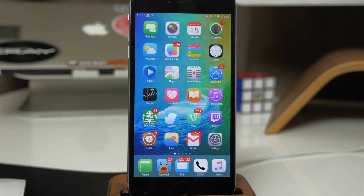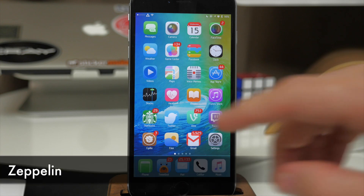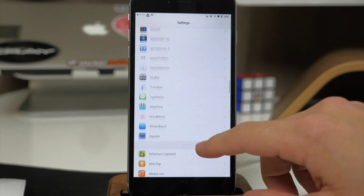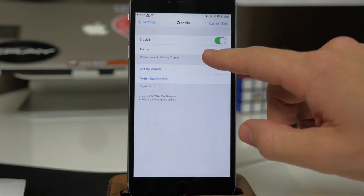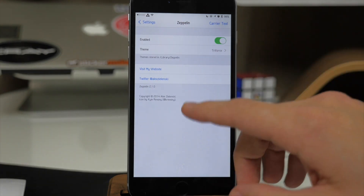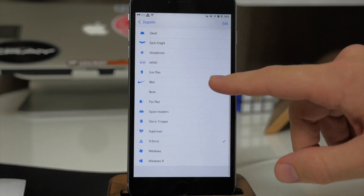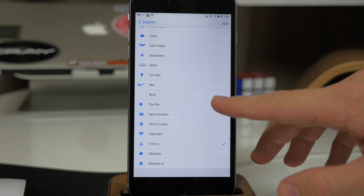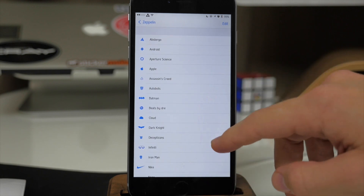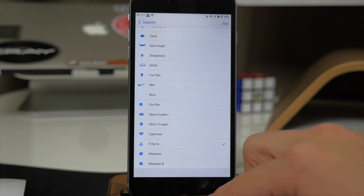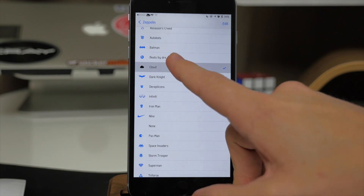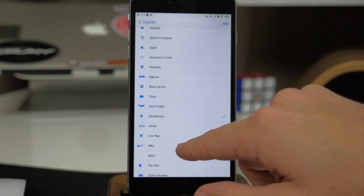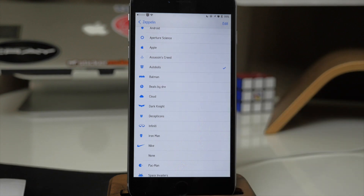Now if you have a jailbroken device and you don't have Zeppelin then you are missing out. What it does is allow you to customize your carrier logo, and just by default you get quite a few different themes. You enable it, tap on the theme, and you can see all the different logos you can set up right out of the box. You can also download more custom themes by searching for Zeppelin logos in Cydia and installing them right here. As I tap each one it automatically changes — you don't have to respring or anything like that.